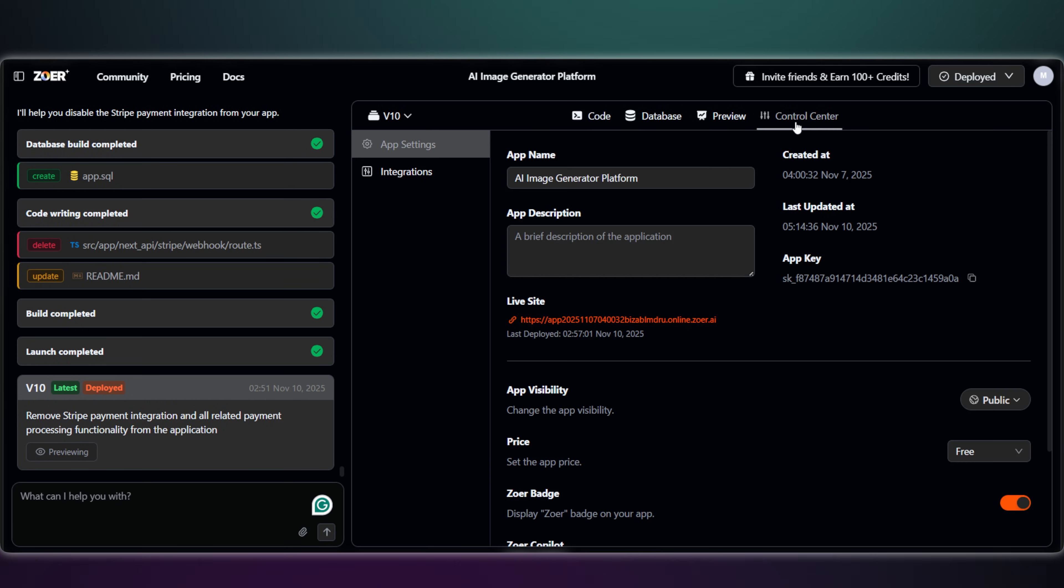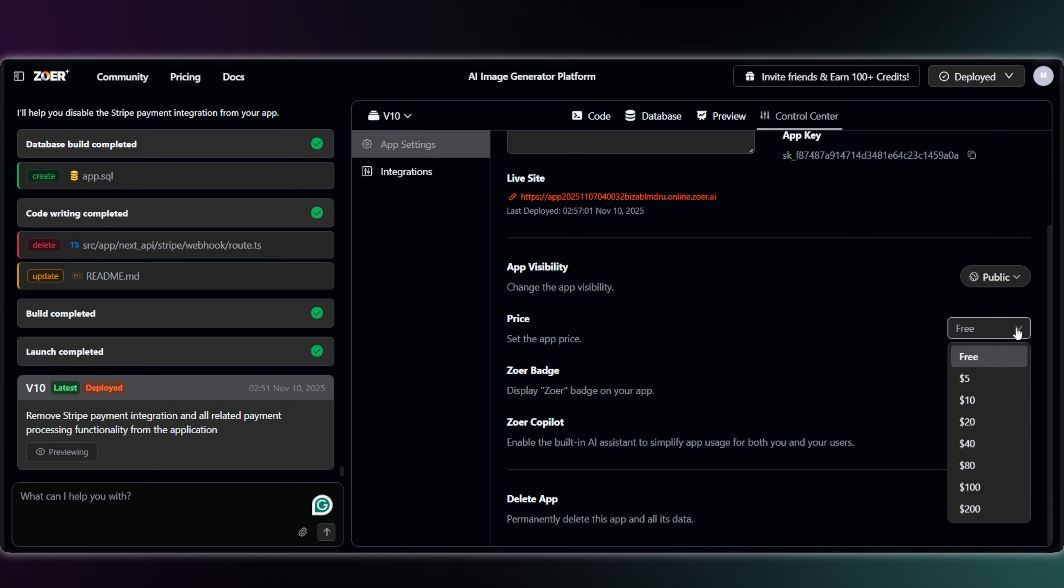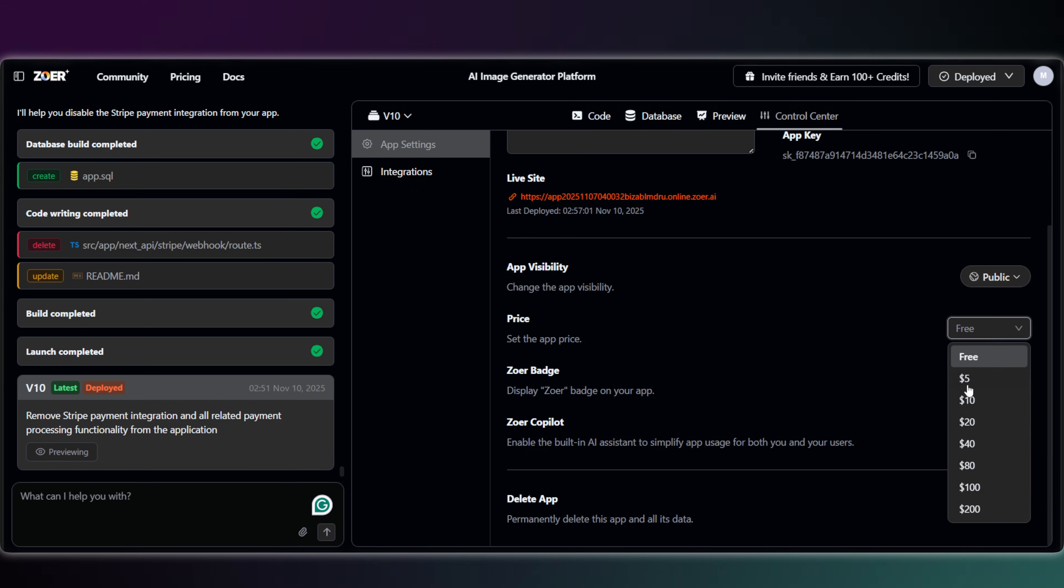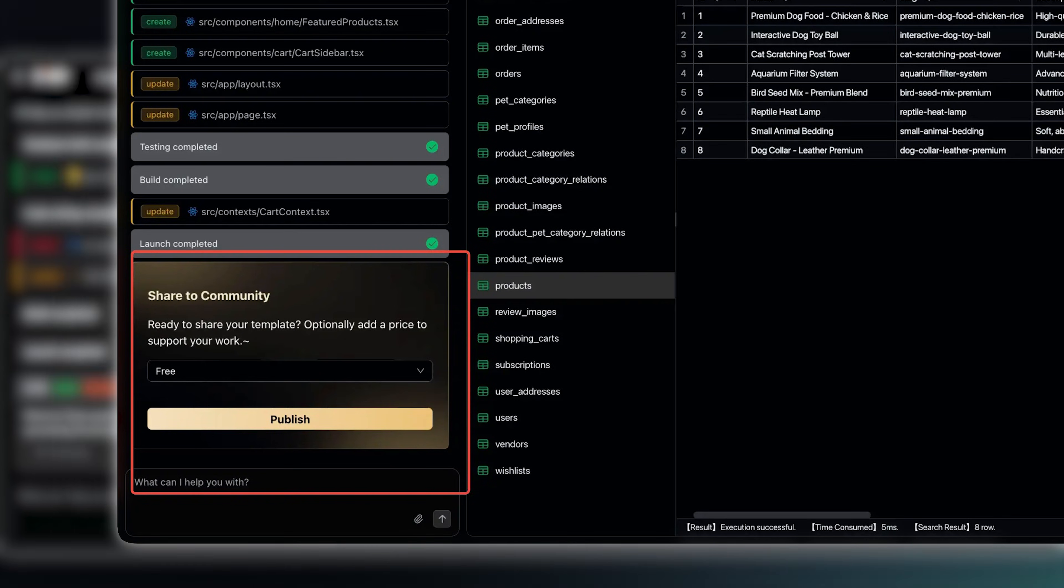And check this out. Zoar also has a built-in app market. So here you can set the price and publish this app to the community.